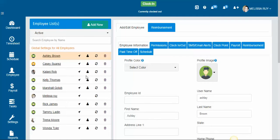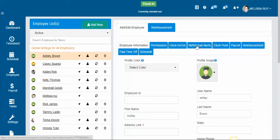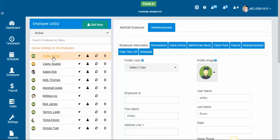So I'm on our employee page and I got here by clicking the employee tab here on the left. I'm going to click on the SMS and email alerts after I've selected an employee.